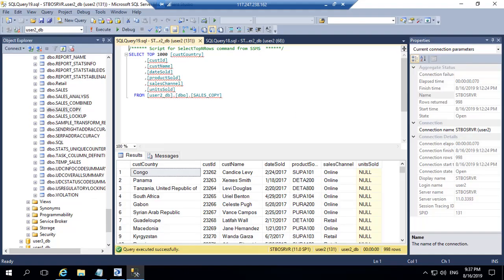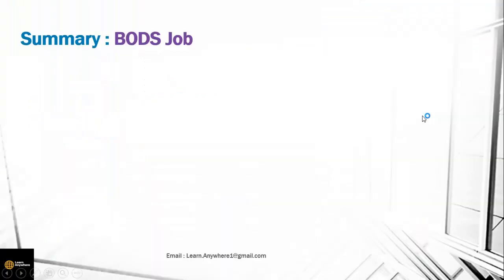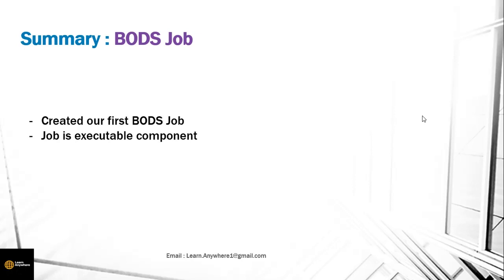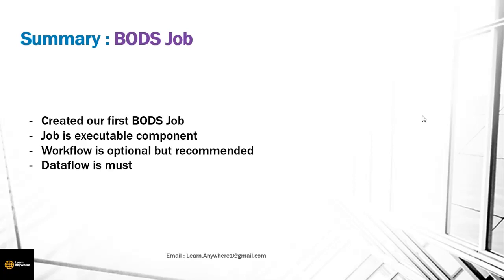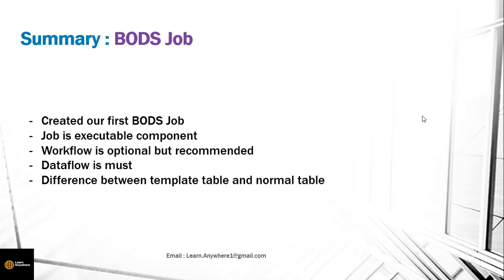Now let's summarize what we have learned in this section. We created our first BODs job. We understood the job is the executable component. Workflow is optional but recommended. Always use it. Data flow is a must and you can't do without it. We also understood the difference between template table and normal table. We will go further in next section. Thank you.